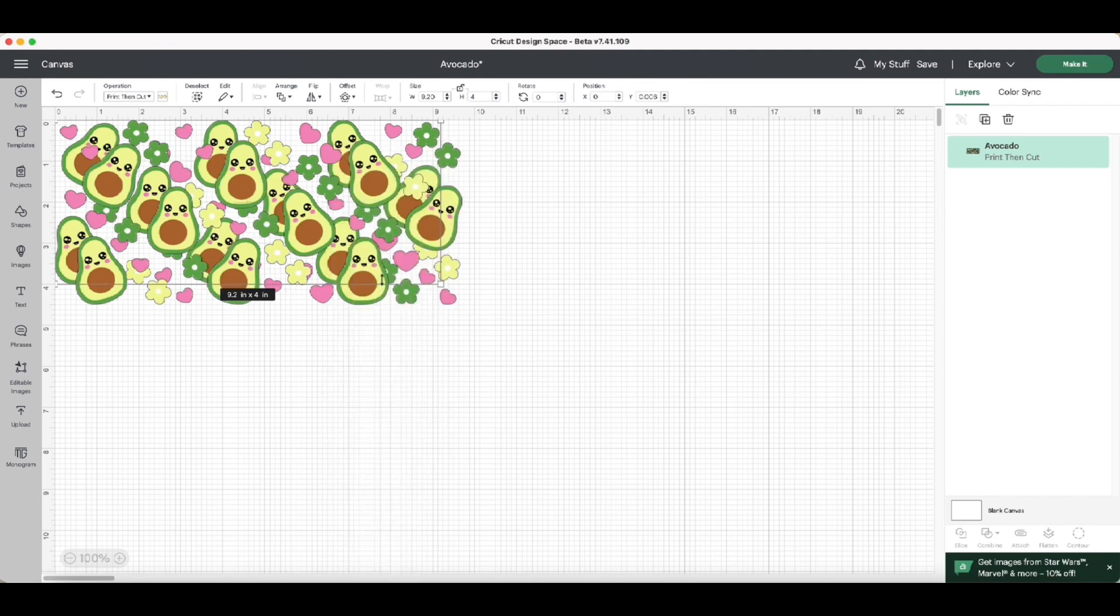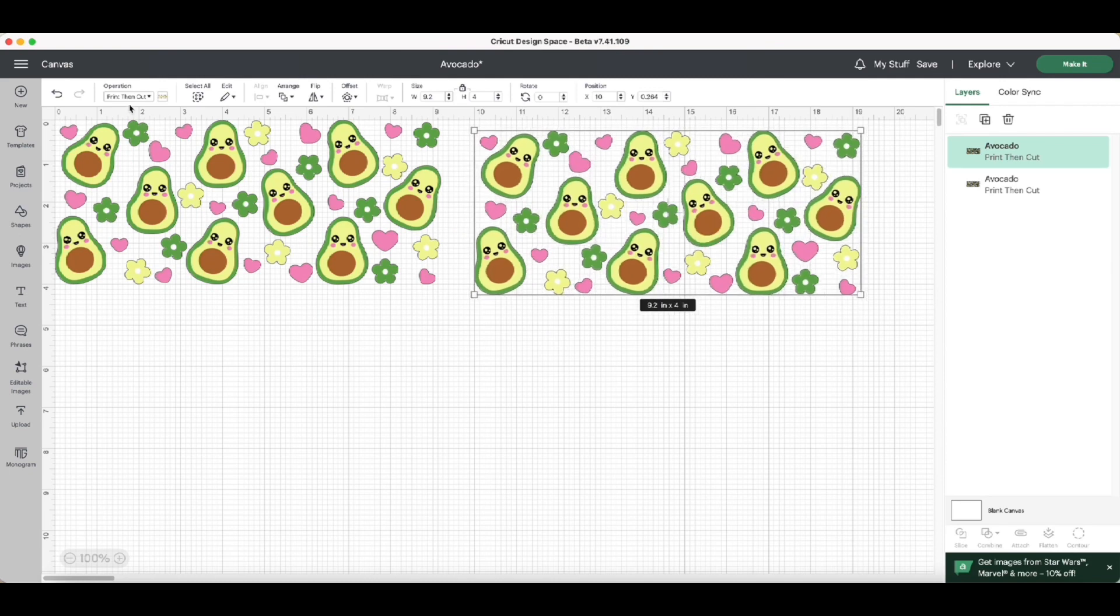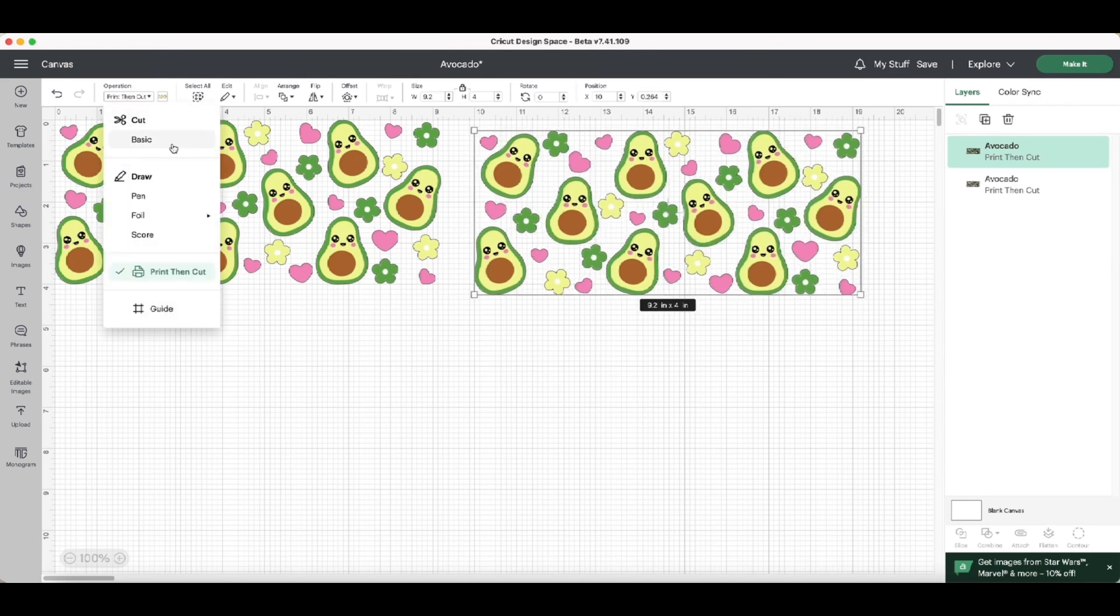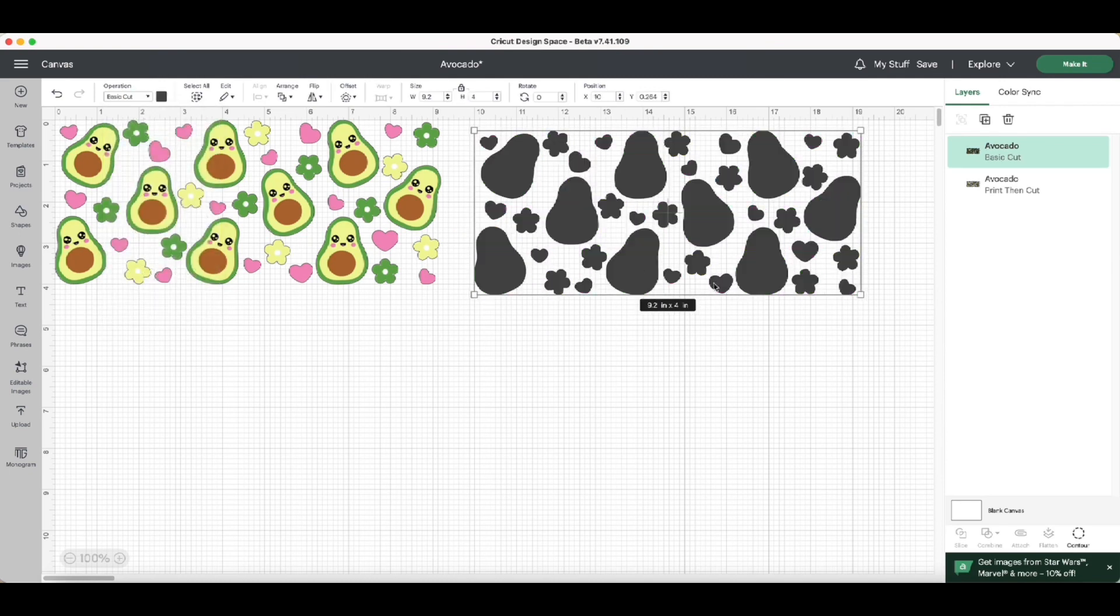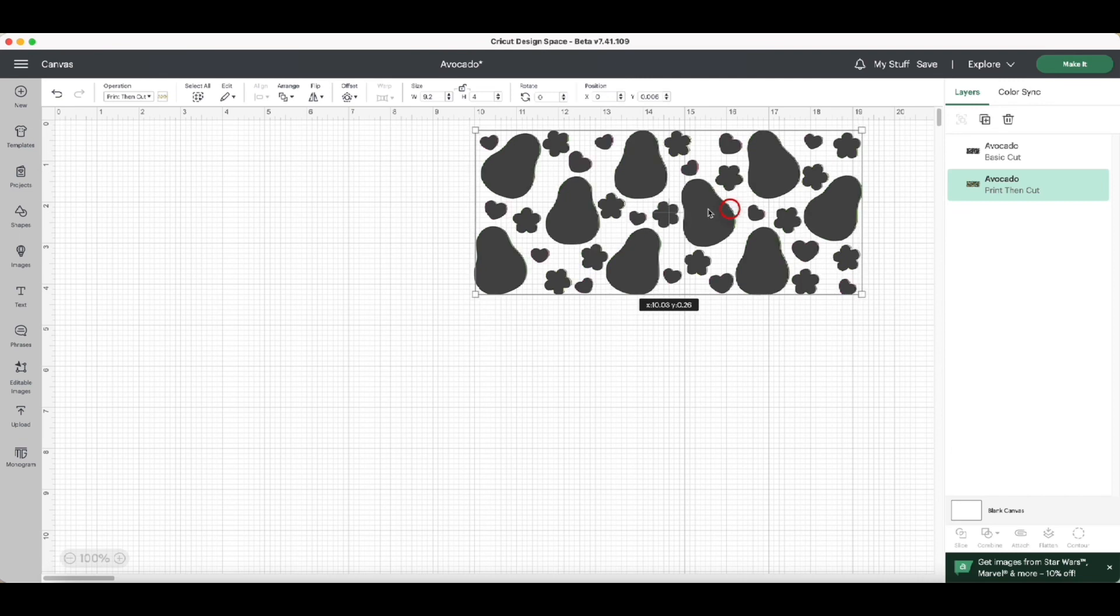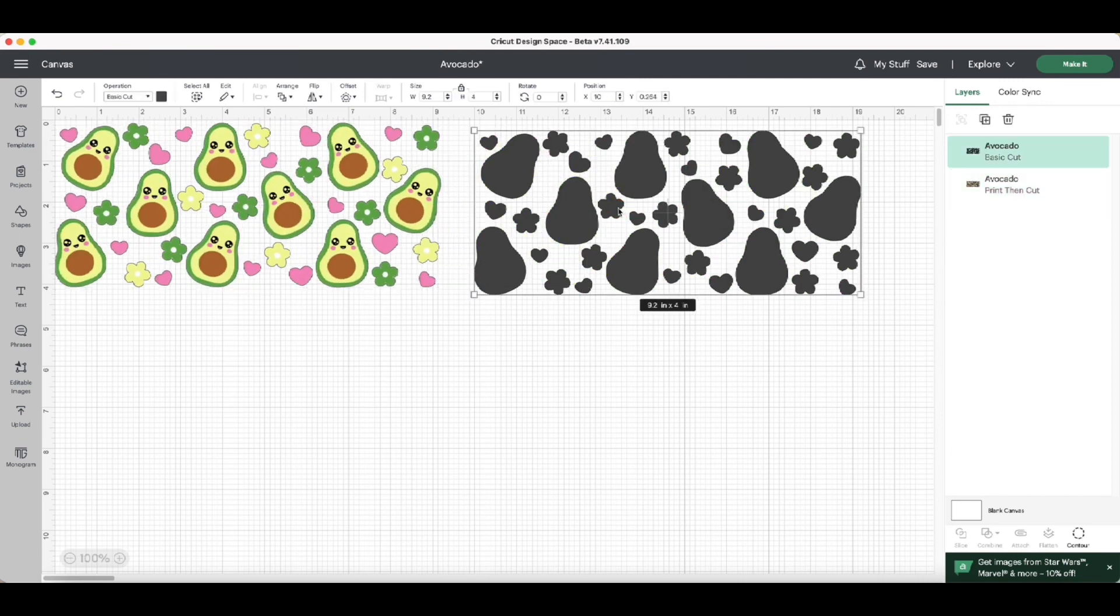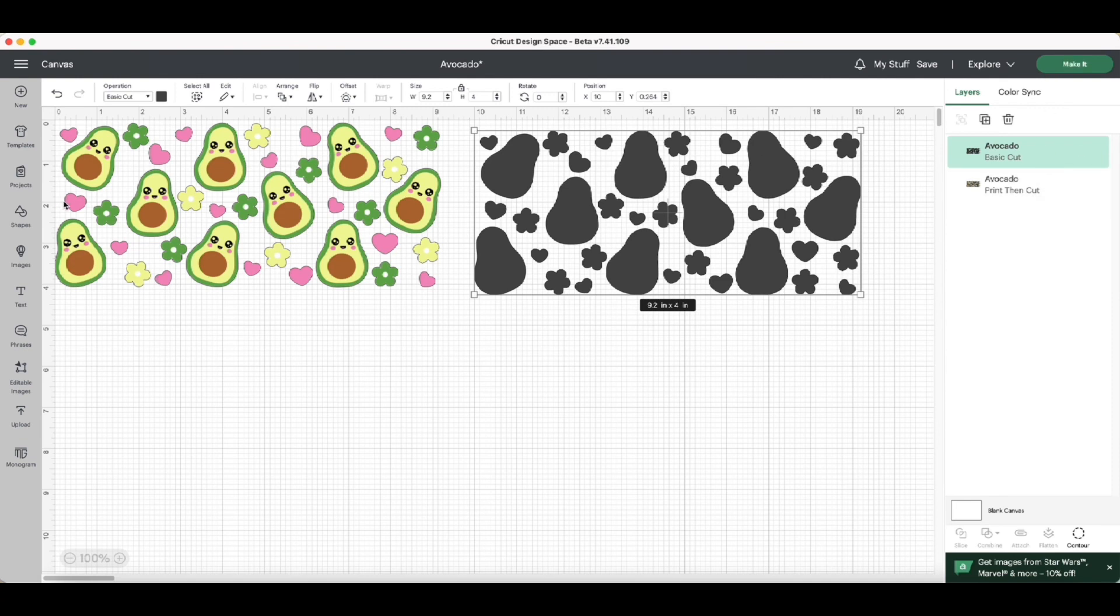Now we're going to duplicate this, and then the second one is going to be the base cut because that's where we're going to cut the vinyl and send it to our Cricut. So you just need your design that you're going to print on your sublimation printer, and then the other one is going to be the base cut for the Cricut to cut it.